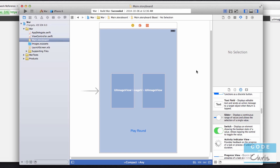These two classes are pre-built by Apple for us to use, so that we can create buttons and display images very easily in our apps without having to code any of that behavior ourselves.